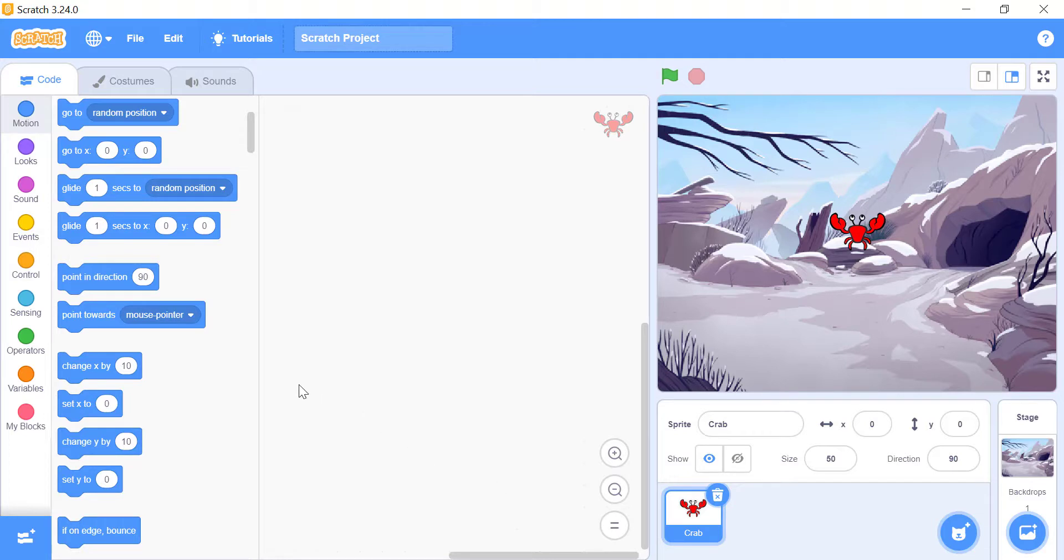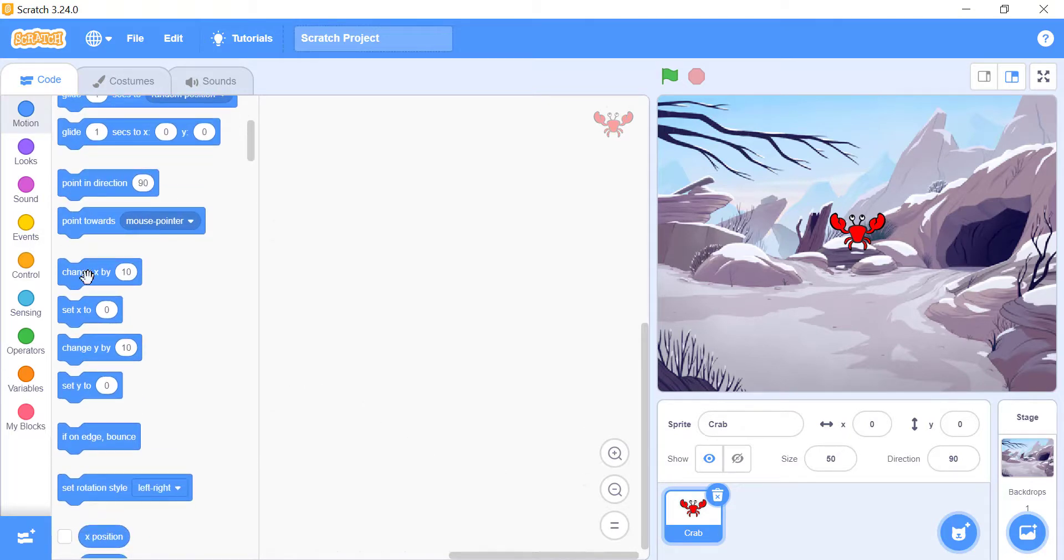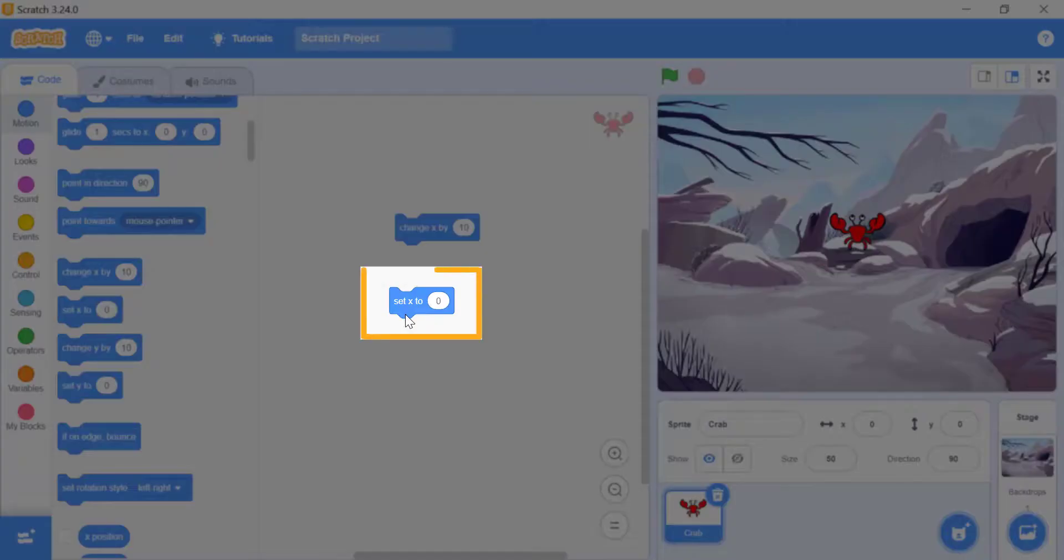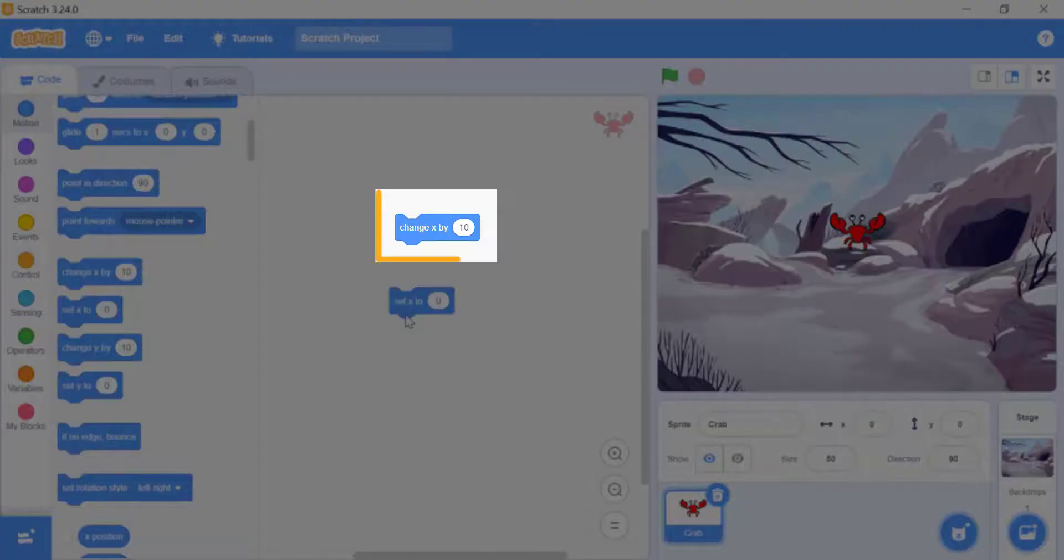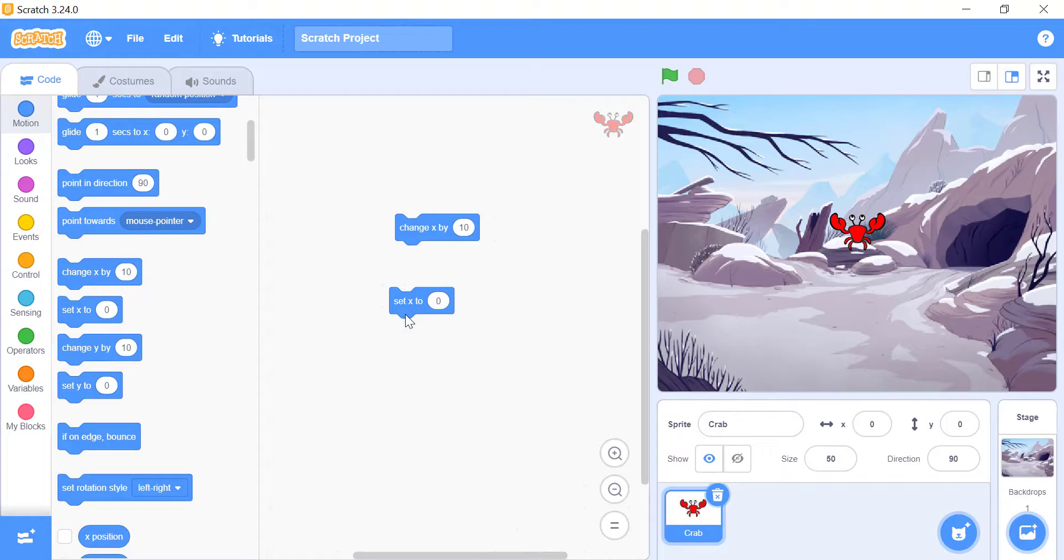Which are change x by underscore block, or set x to underscore block. The set option will teleport the sprite to a brand new spot, while the change option will move the sprite to the distance you put in. Whichever block you choose, the location of the sprite will be changed to a new one.